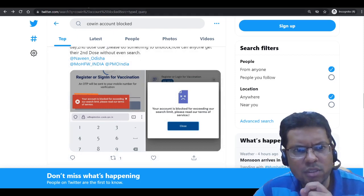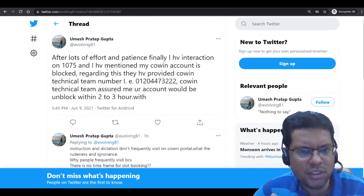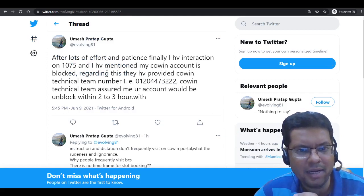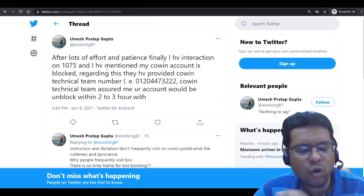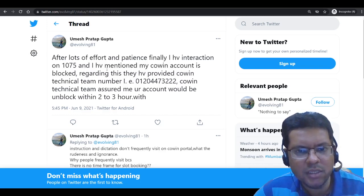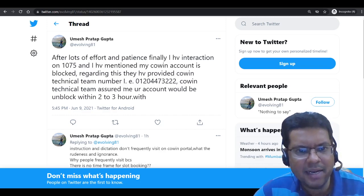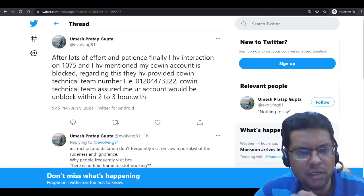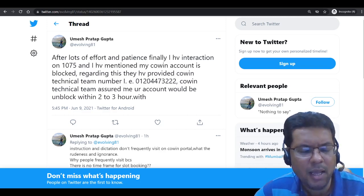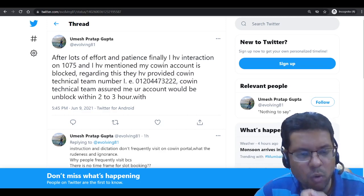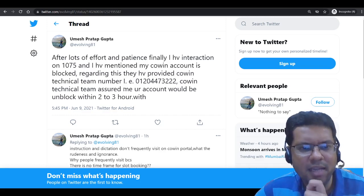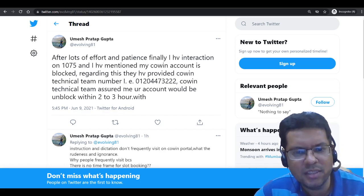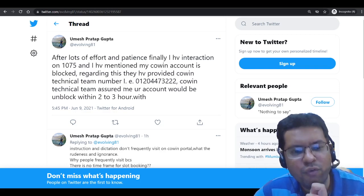Some users have reached out to the helpline 1075 and were redirected to a technical team at Cowin, whose number is visible on the screen. The technical team has indicated that this issue will be solved in two to three hours and will be unblocked on their own. They also mentioned that people should not visit the Cowin portal too frequently.